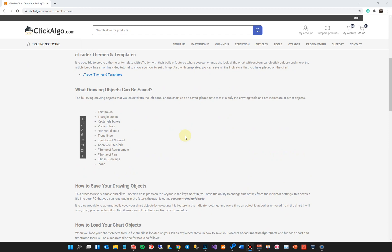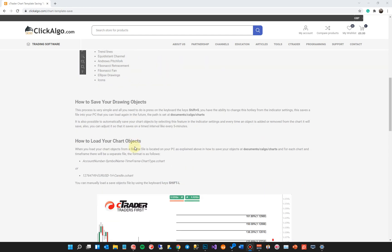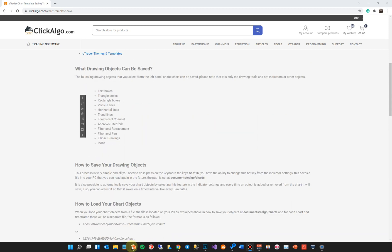If I scroll down the page, it allows you to actually save all the objects that you use with the drawing tool. You can see the objects here: text boxes, triangle boxes, rectangle, vertical lines, horizontal lines, trend lines, and other drawing tools like Fibonacci. You can put these onto the chart as part of your trade setup and then save it. I'm going to go straight in now and explain how to do it on the Ctrader trading platform.